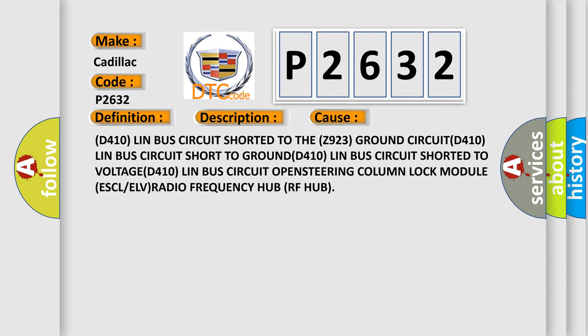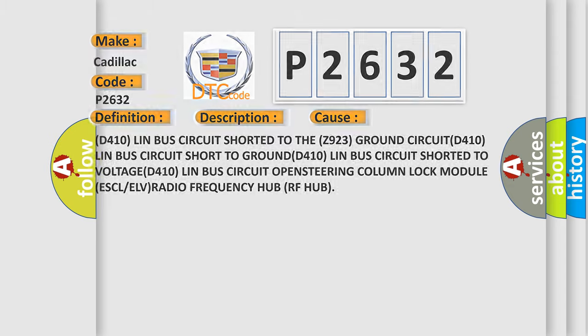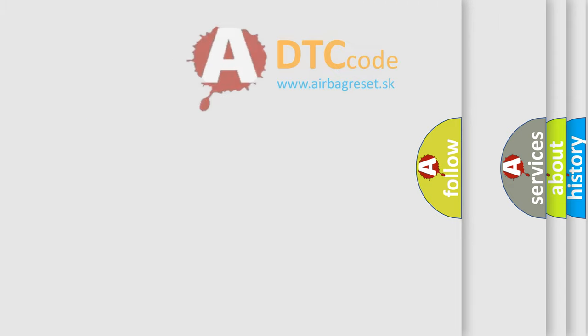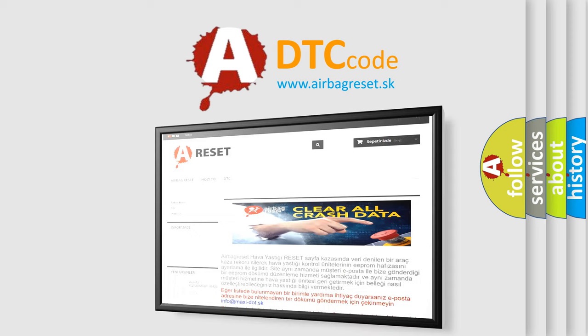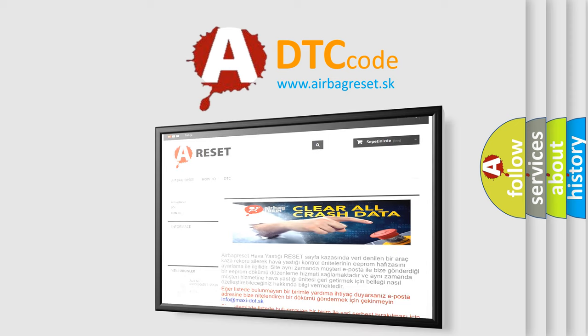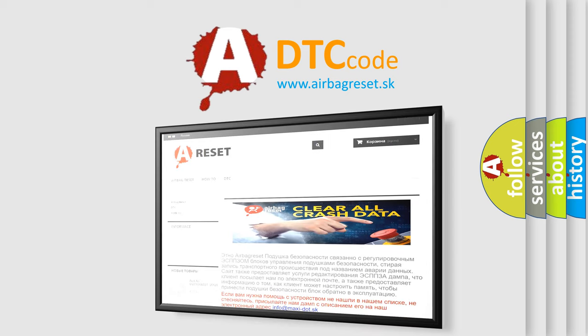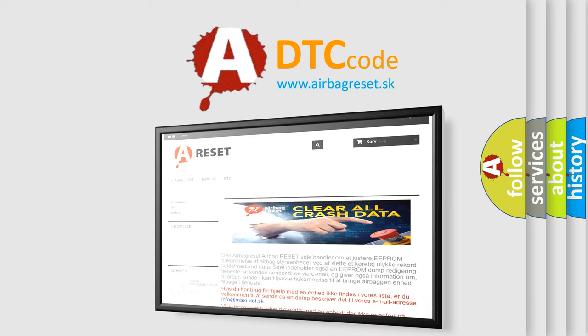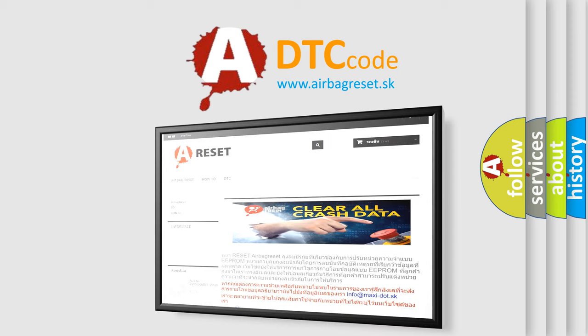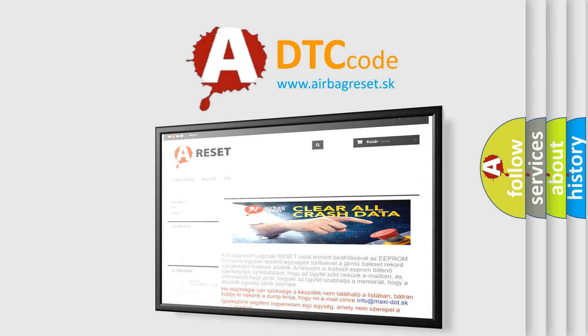The Airbag Reset website aims to provide information in 52 languages. Thank you for your attention and stay tuned for the next video.